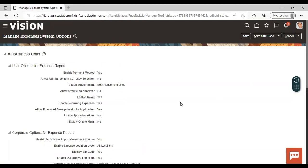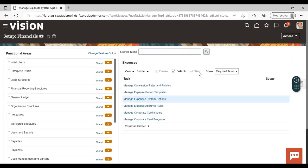After configuring the expense system options, click Save and Close and your expense system option configuration will be done. So this was all about the expense process flow and system options. Thank you.